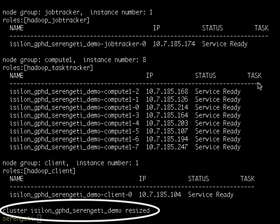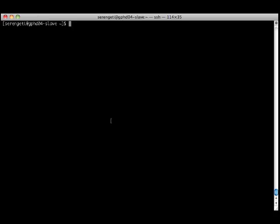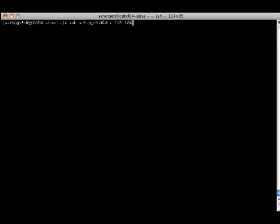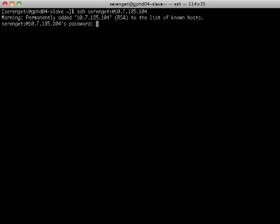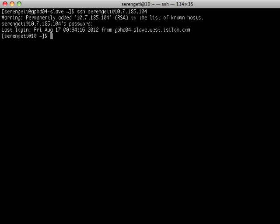We just saw how easy it was to scale the compute layer in my demo environment using Serengeti. Now let's take a look at how easy it is to scale the storage layer for this demo environment using Isilon's scale-out NAS platform.